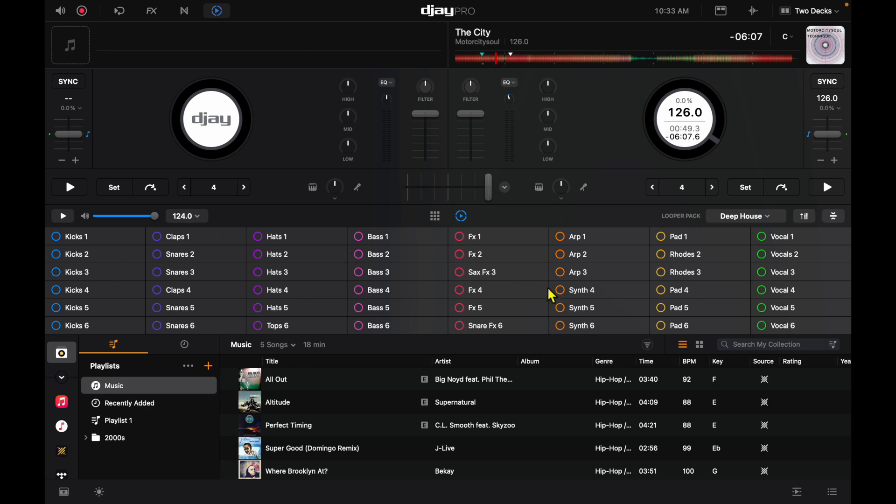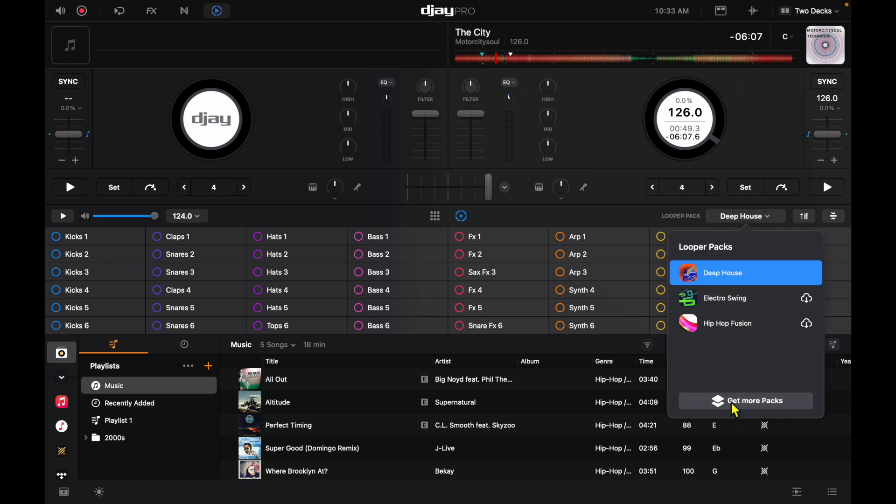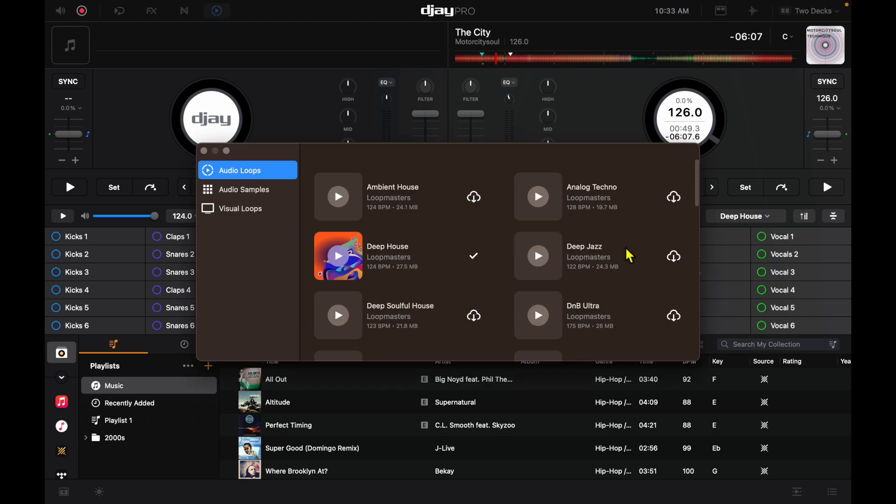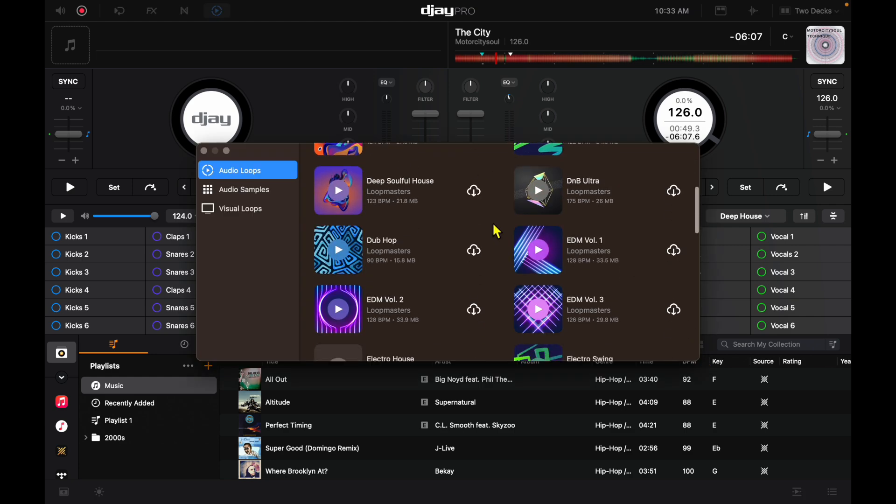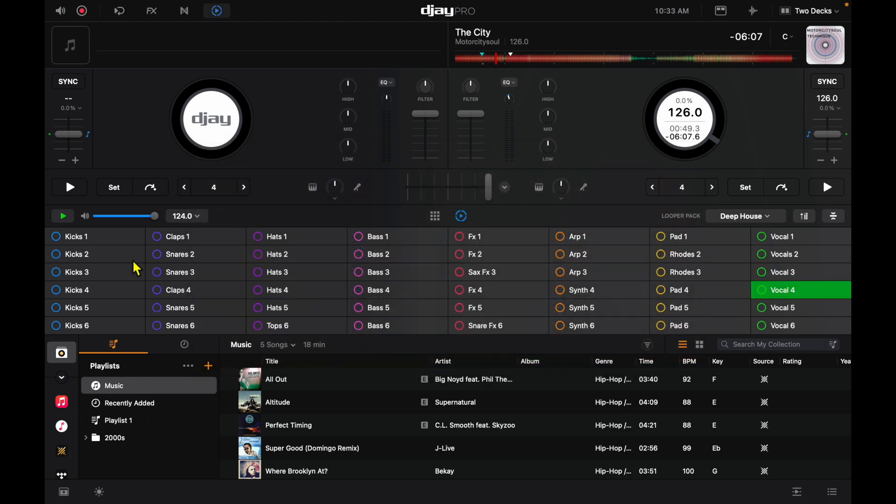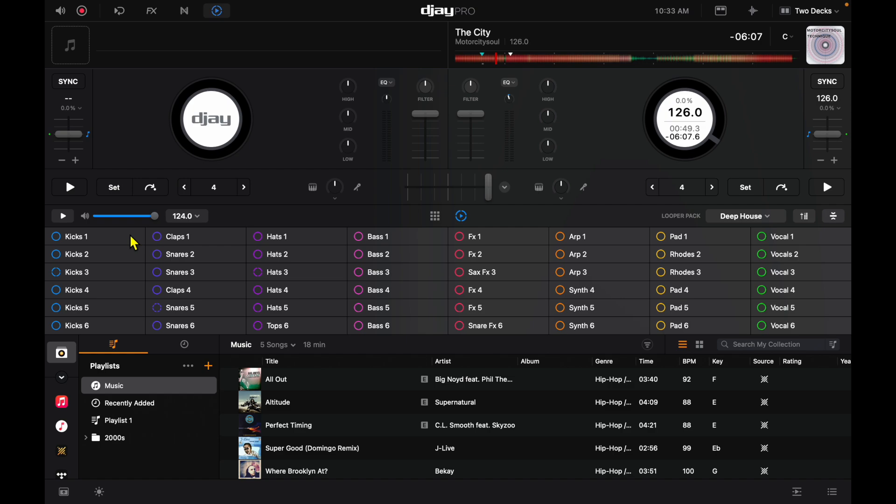So this is our looper here. We could select different loop packs. You could get more. You could download them, and then now we could create loops, which are cool. You could use it for scratching. You could use it for mixing. It's really easy to use, and you can make some really cool beats, but what a lot of people don't know is you could actually layer these up.